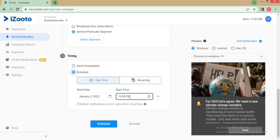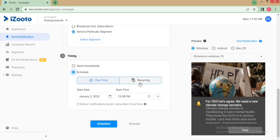For a one-time notification, you need to give the start date and start time of the notification. You can also deliver the notifications as per the subscriber's local time by clicking on the checkbox.